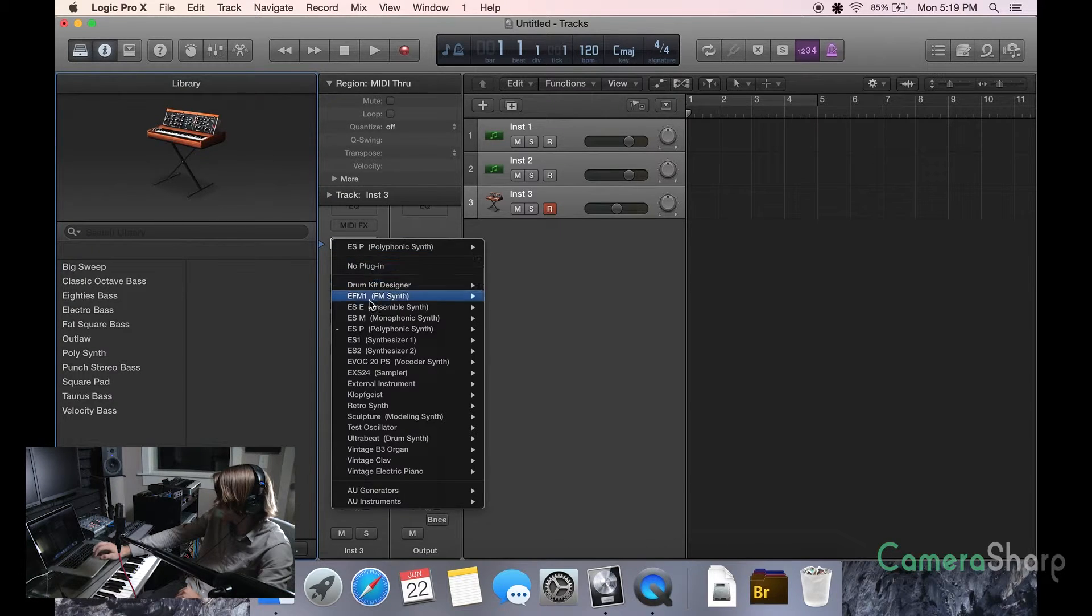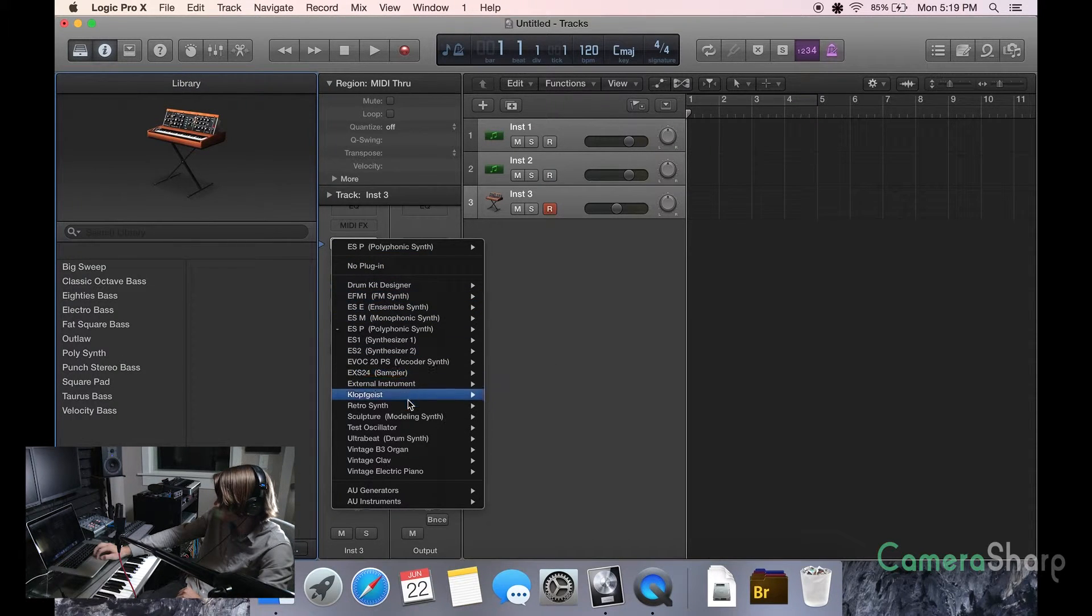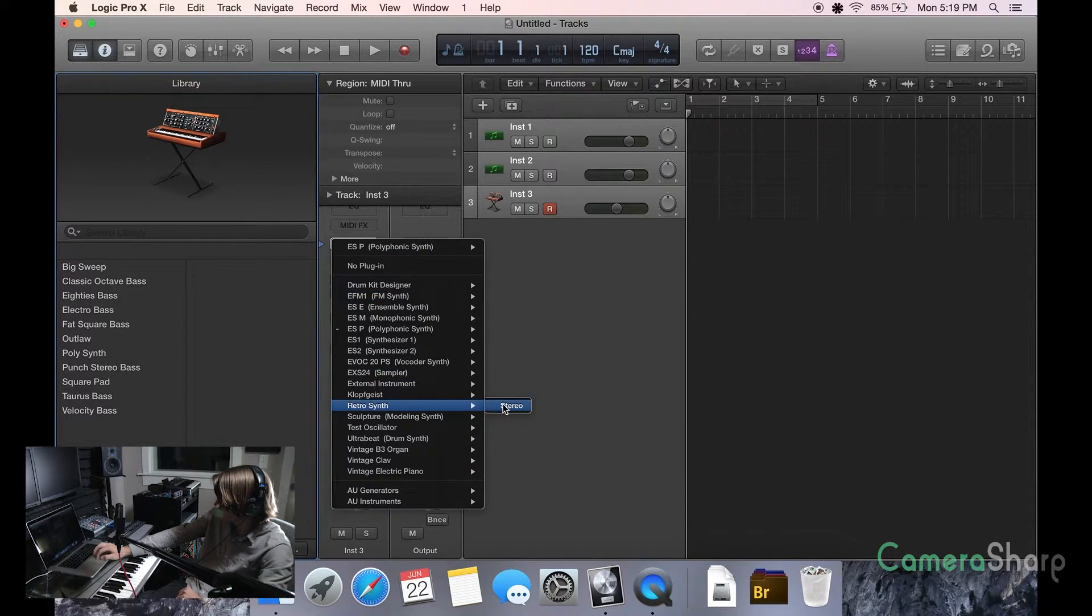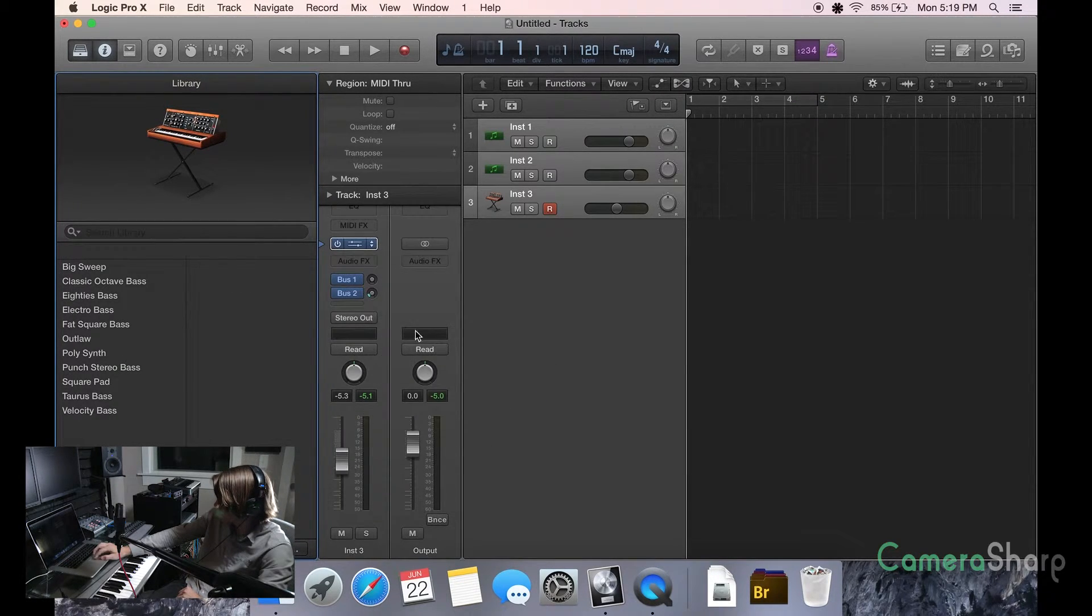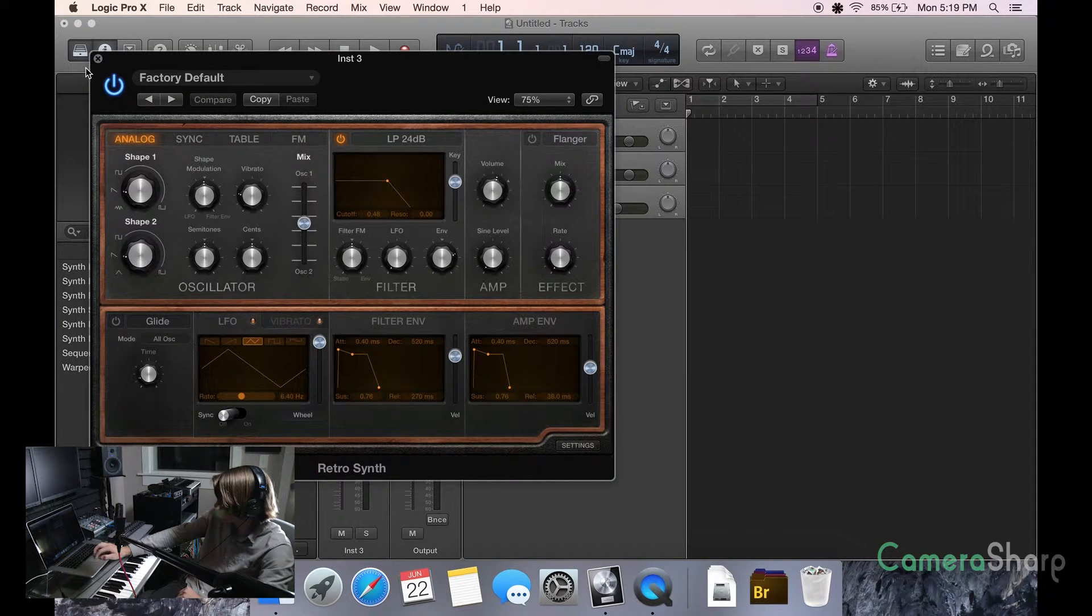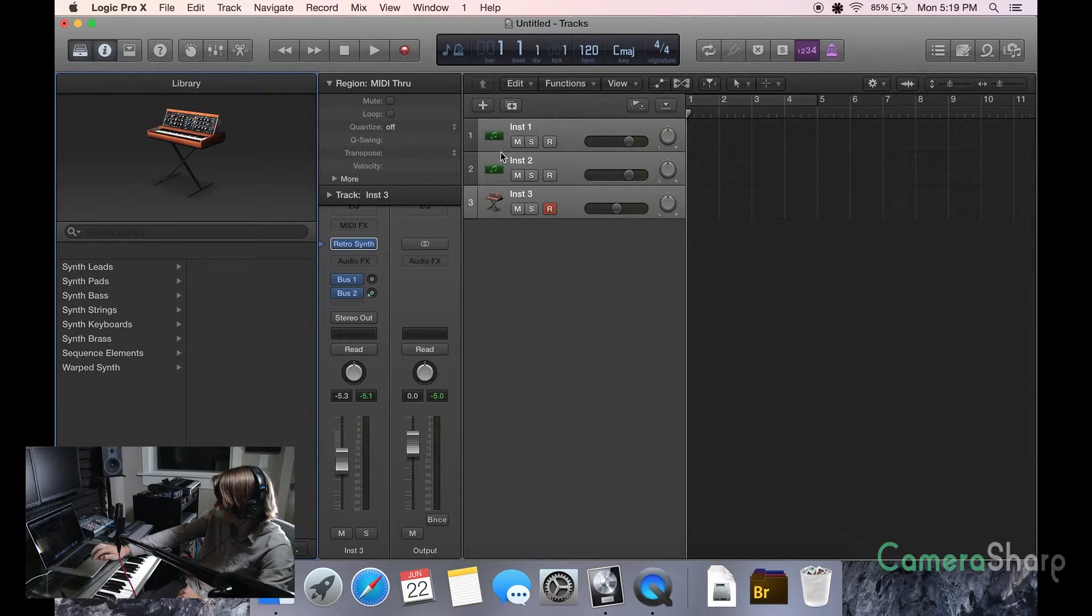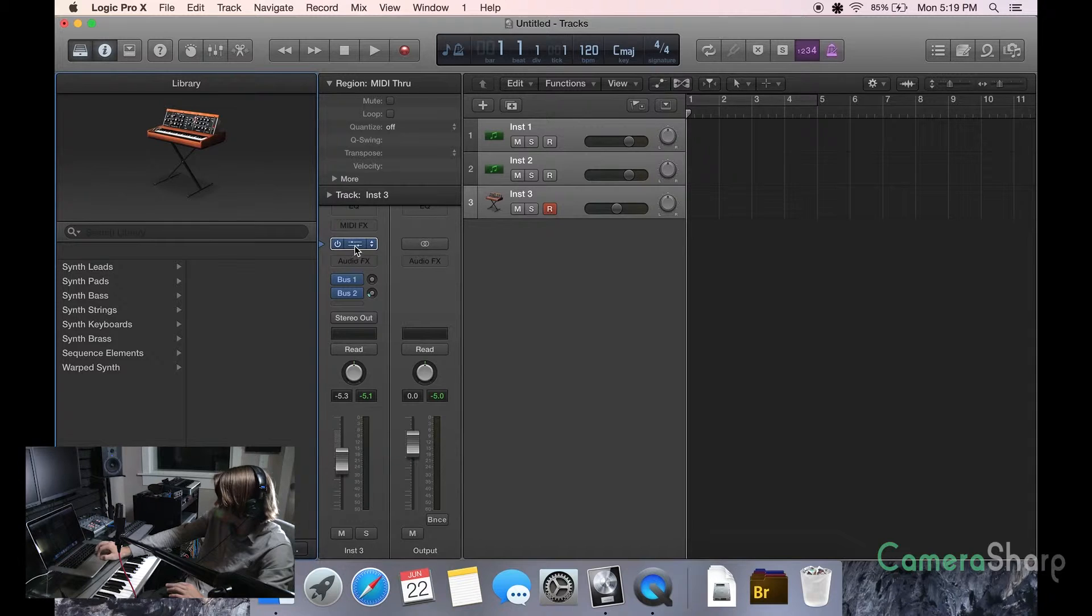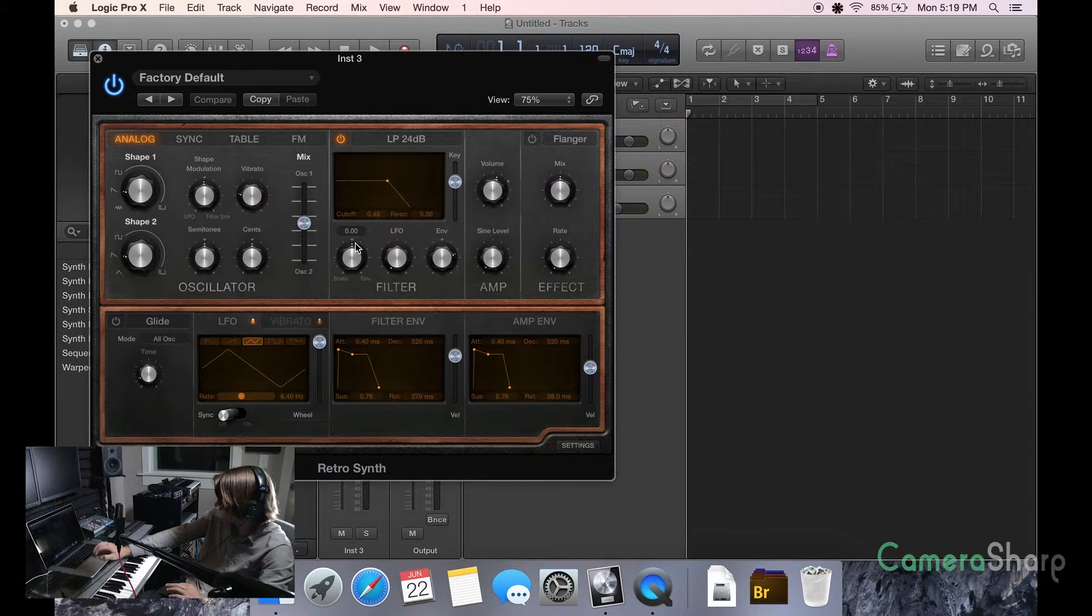And really all you do, so you come here, you choose your instrument. Let's go to the retro synth. You choose that. And then, if this doesn't open up, if say you're just opening up a project, you just want to click on those little sliders right there.